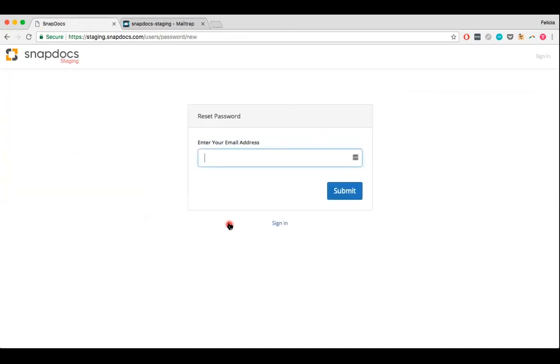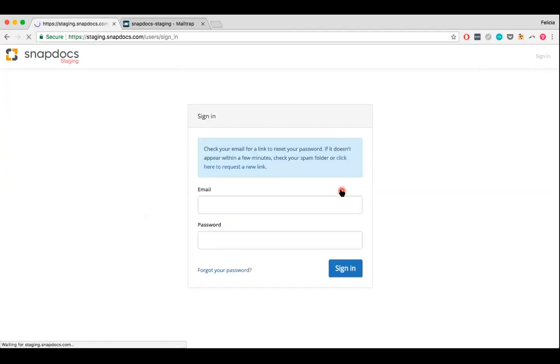You'll be asked to enter the email address your SnapDocs account is under. Once you've typed that in, just click on Submit. You should then see a confirmation that an email to reset your password is on its way.